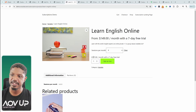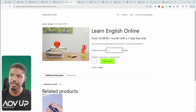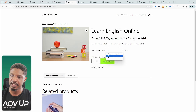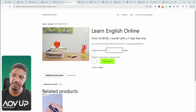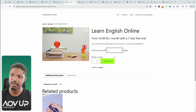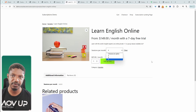I'll show you how to set up a variable product similar to this. Here we're offering online classes, and our customers can choose how many sessions they want per month. In your case, this could be the delivery frequency. So here we could say delivery, and then maybe one month, six months, or one year.